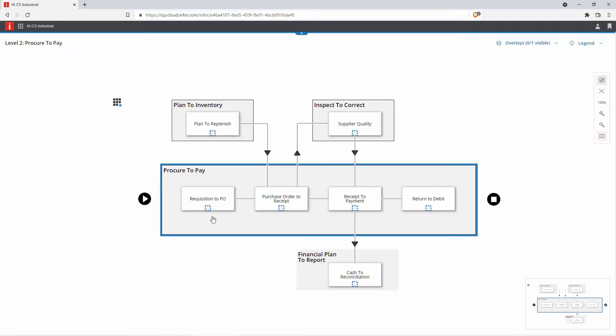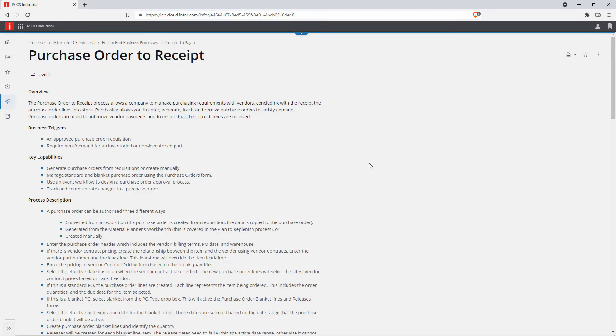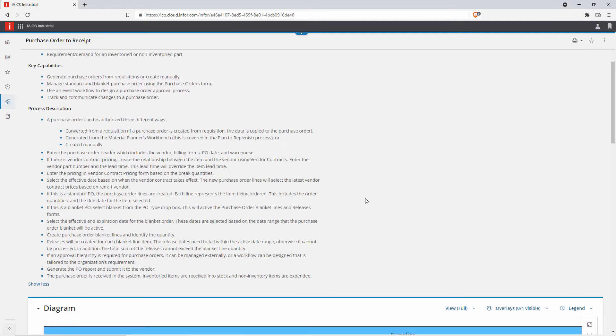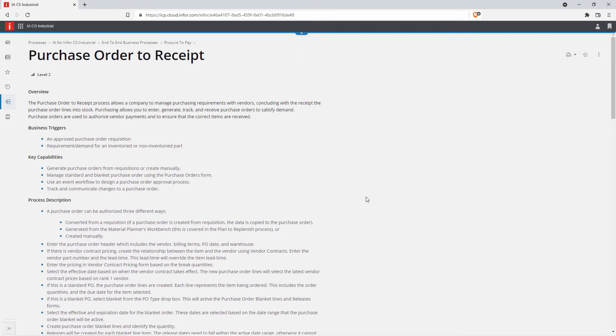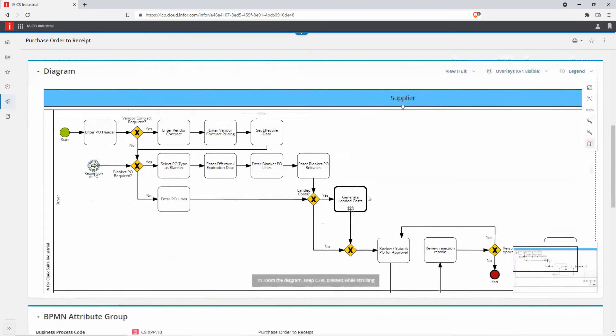I can see my Procure-to-Pay processes and all of the sub-level two processes within that Procure-to-Pay process. As an example, we'll look at purchase order to receipt. At the top, I can see a written-out procedure in detail, and then I can look at the process flow.